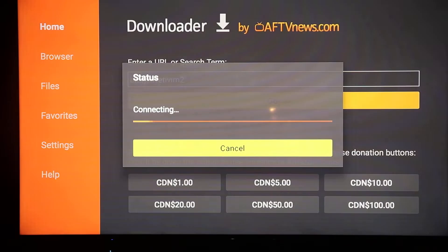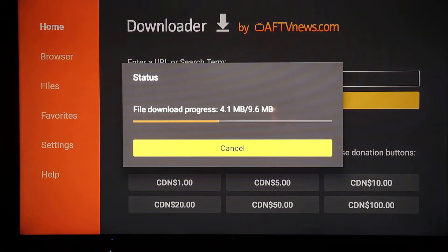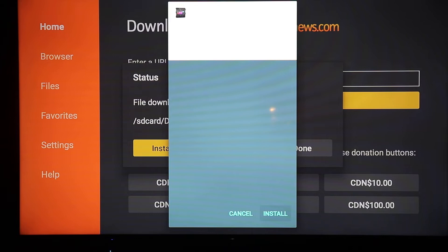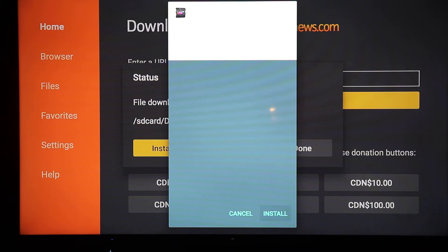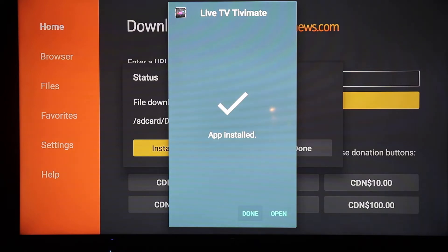You can pause the video and make sure you copy this exactly. Then click Go and it's going to download. When it's finished downloading, at the very bottom it's going to say Cancel or Install — highlight Install and click Install. It's going to install. Then it's going to say Open or Done — click Done.